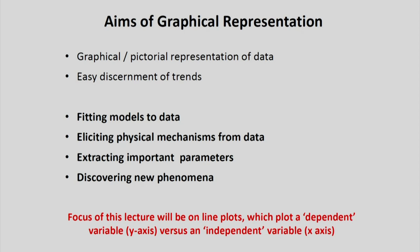The aim of graphical representation, for example in plots or graphs, is that it gives you a pictorial representation of the data, which is always very useful. It also allows you to discern the trends of the data — how things are varying as one variable changes and how the other variable changes — much more easily than if you have it in a table form. What I would really like to emphasize is how do you fit models to the data, and how do you extract out useful physical mechanisms from the data that you have.